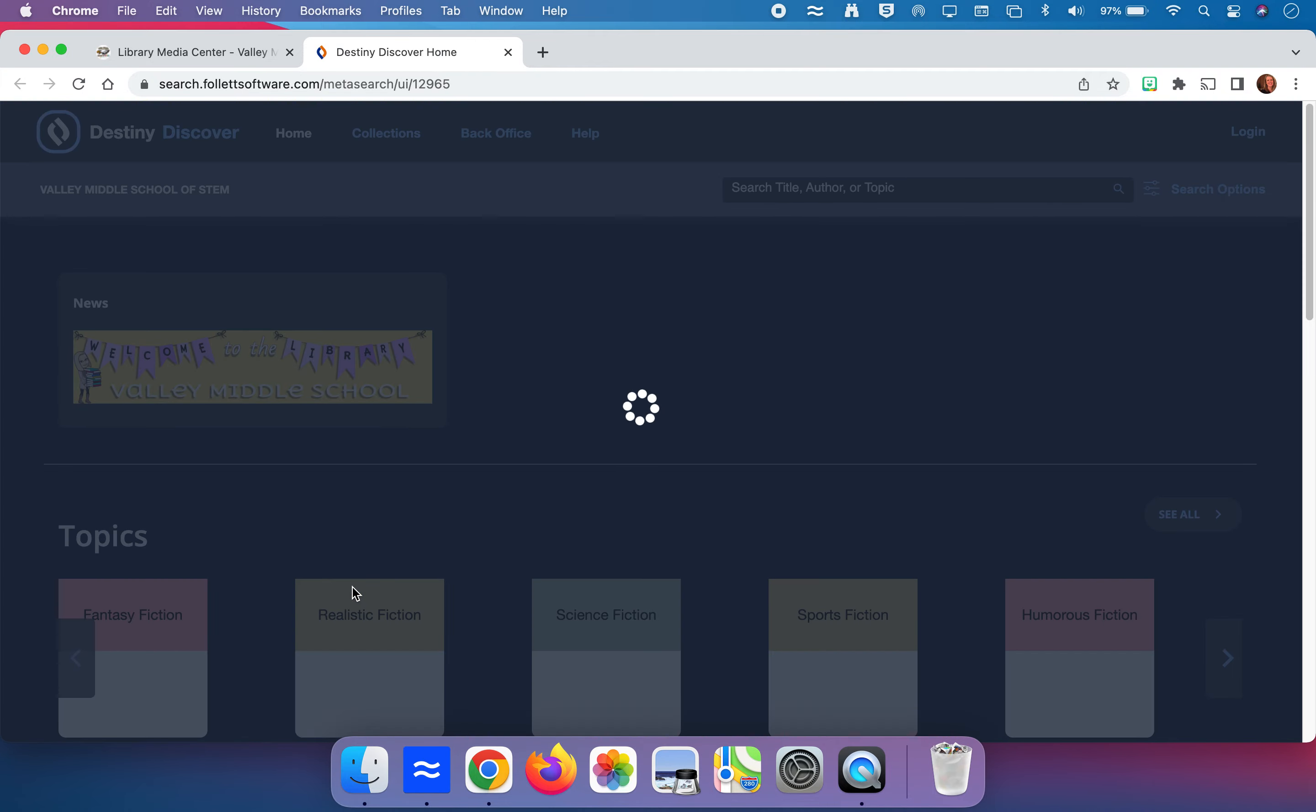I hope that this page here looks familiar for Destiny Discover. This is one that if you've not already bookmarked to your own iPad, I would recommend doing so because it makes it very easy to find out if a certain book is located in our library collection.